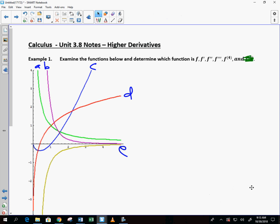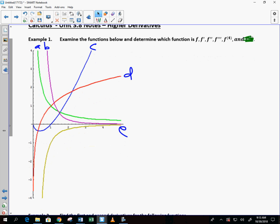I heard a lot of good discussion. As you look at these graphs, here's what to consider: look at D — its derivative is always positive, so its derivative must be either A or B. And the derivative of A or B is always negative, so the derivative of A or B has to be E. So you've established that E is a derivative and that A or B is probably a derivative too.